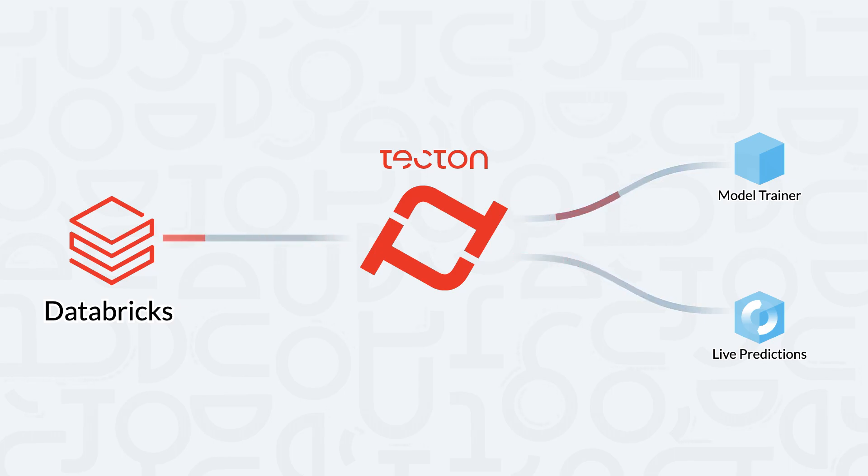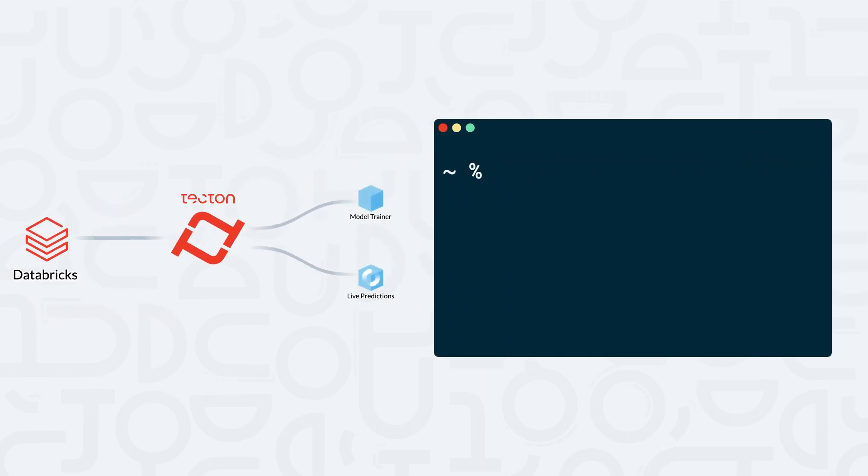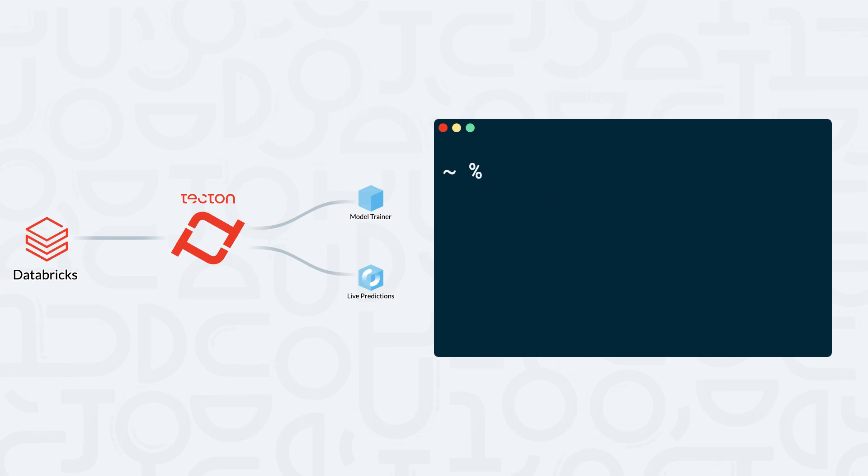Before getting started, we'll need to make sure that we have the latest version of the Tekton CLI. In a terminal window, we can run the command pip install tekton py spark. Once the installation is complete, we'll need to log into Tekton by running the command tekton login. This will redirect us to the Tekton web UI where we can verify our credentials.